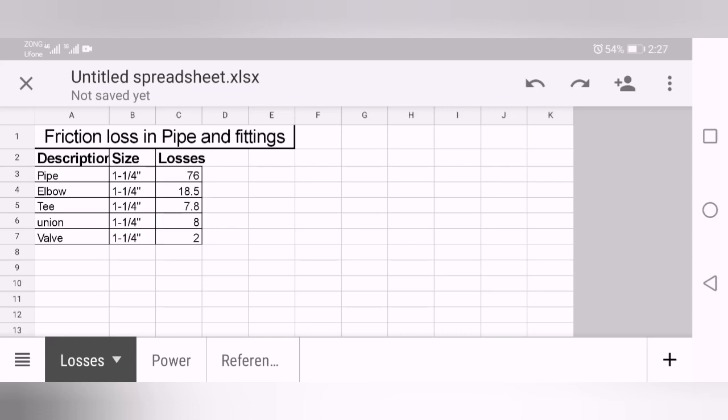We will start from the friction loss. What is friction loss? Friction loss is necessary in calculation of total dynamic head. For total dynamic head you need two things: one, total static head, which is the building height, like if you're pumping from ground floor to the first floor or second floor.